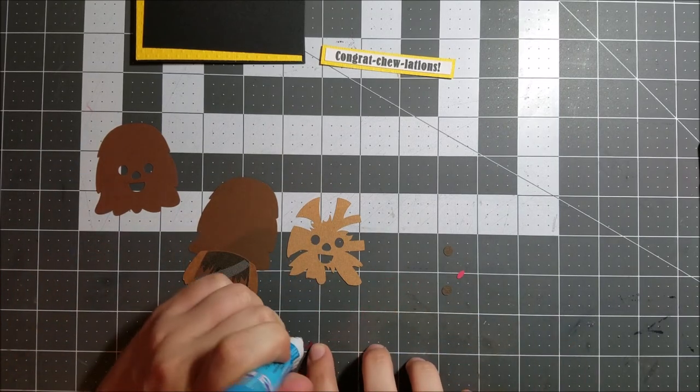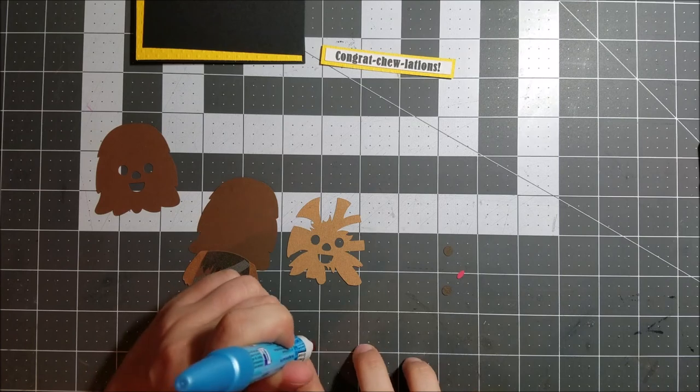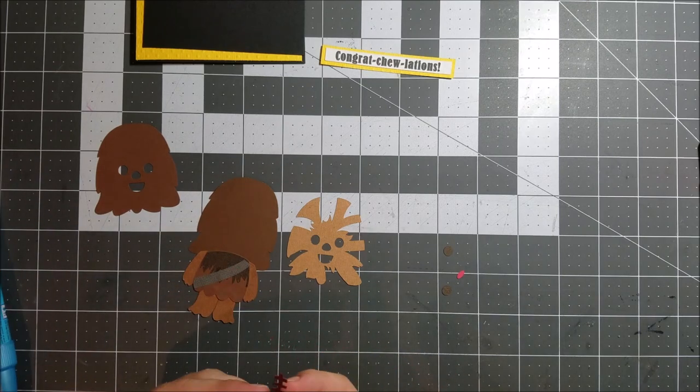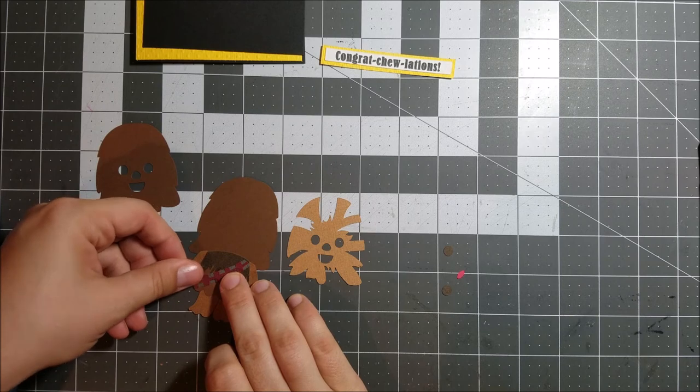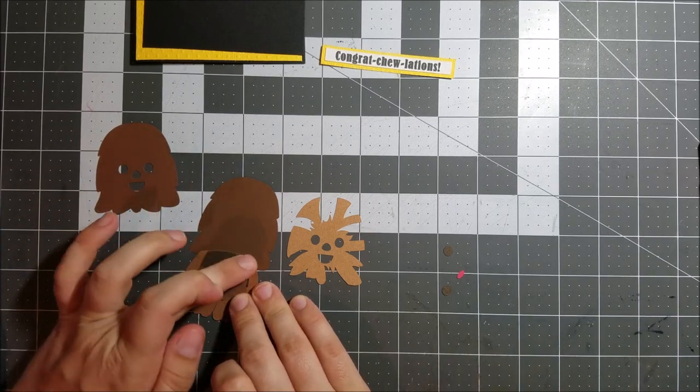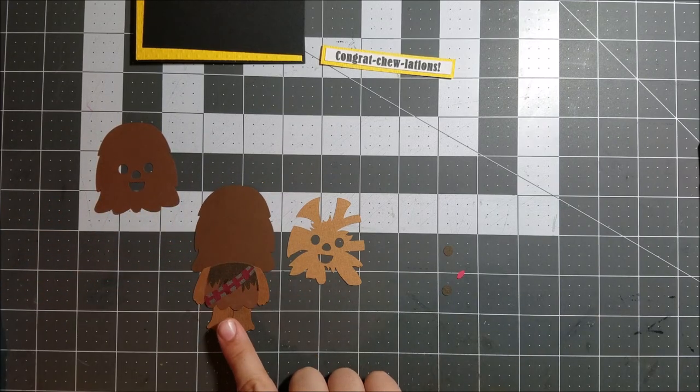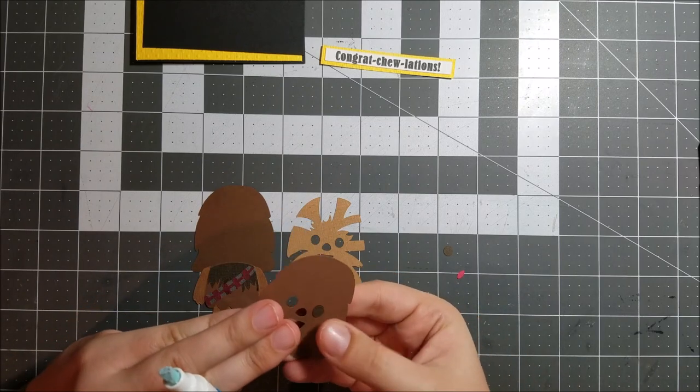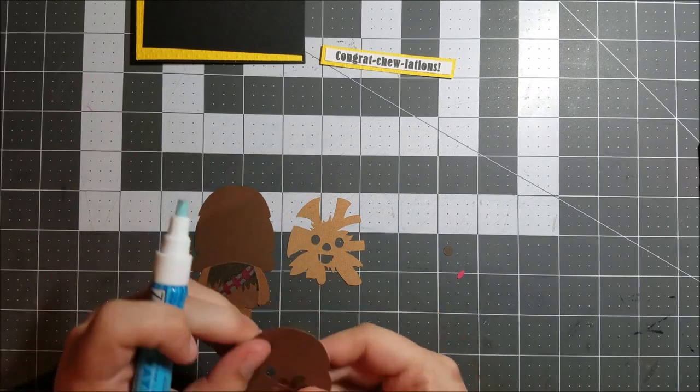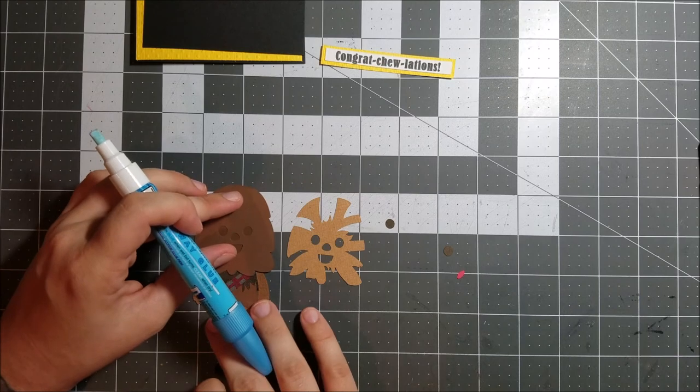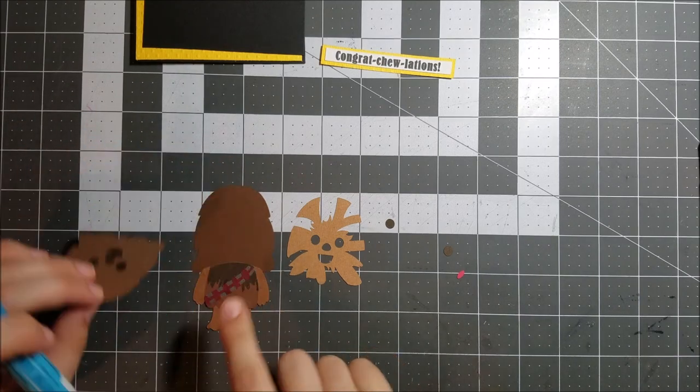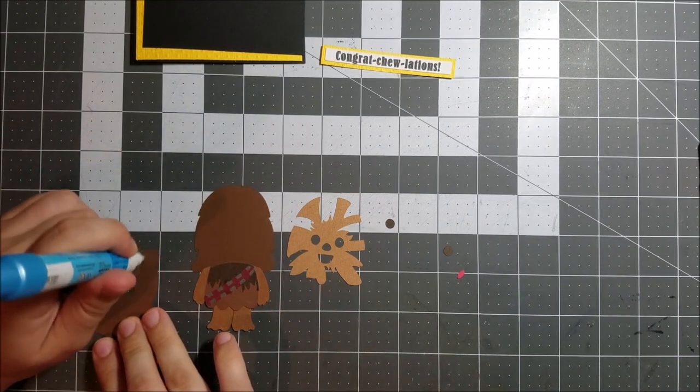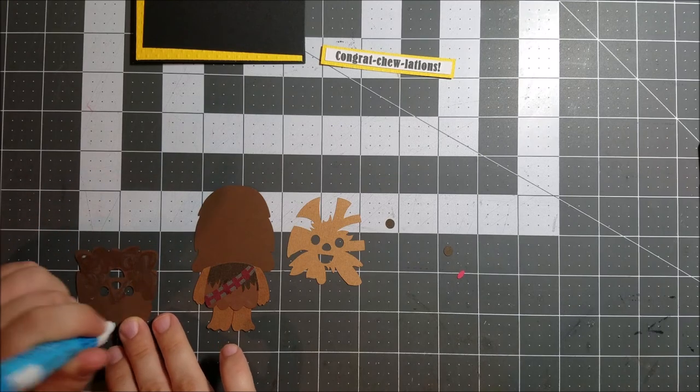So here I'm still putting all my little pieces together and I'm just using a glue pen from Zig to do that. And I really like the way that this particular paper piecing element comes together. I didn't use every single piece that was available. But I thought it still turned out really cute with the pieces that I chose to use.